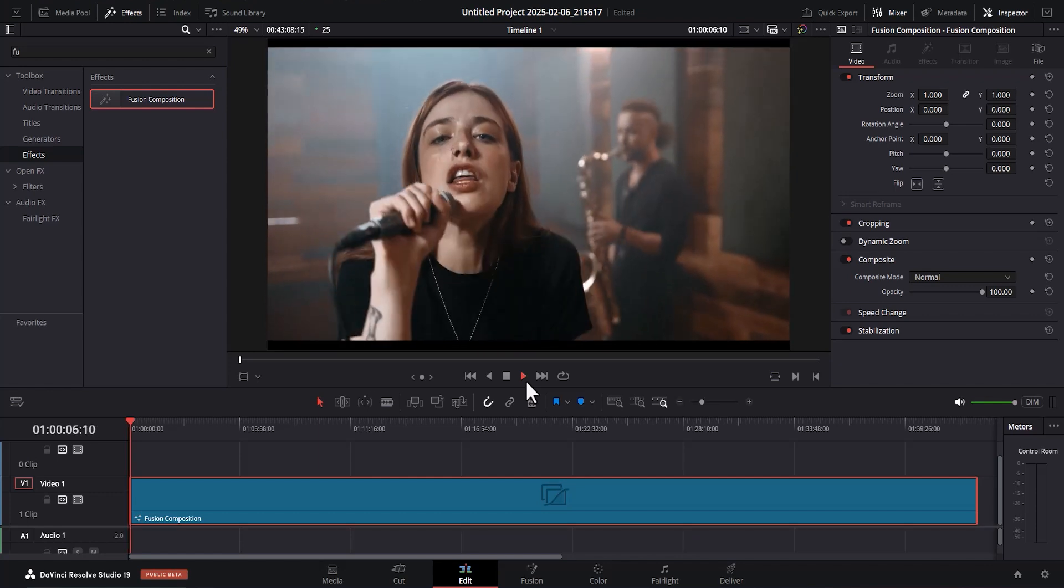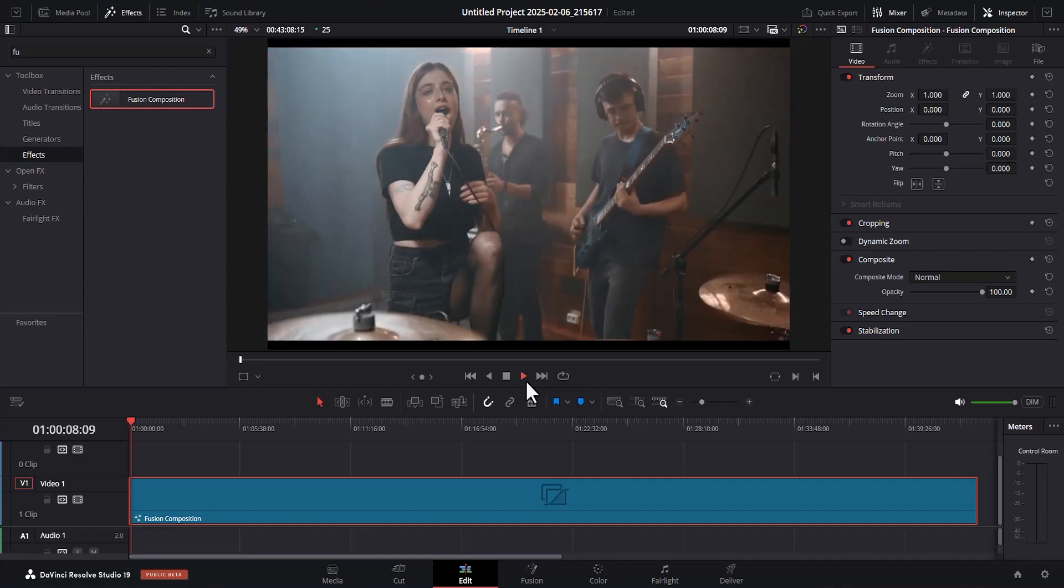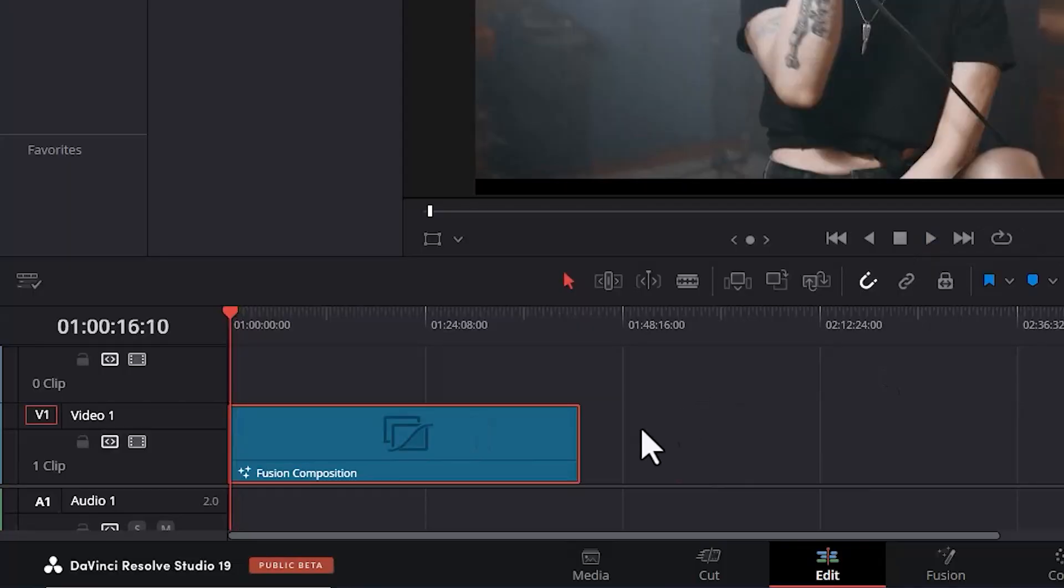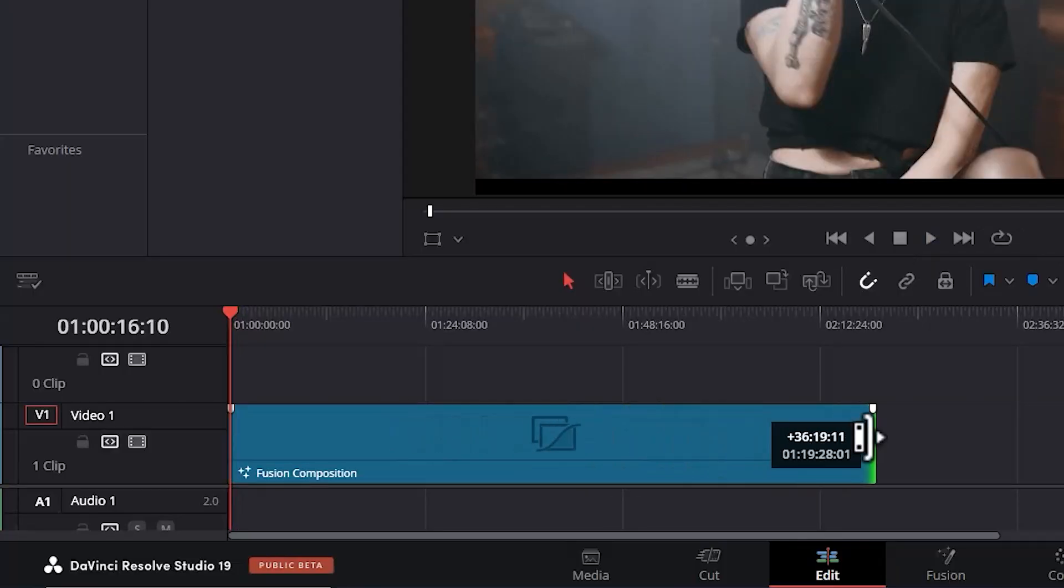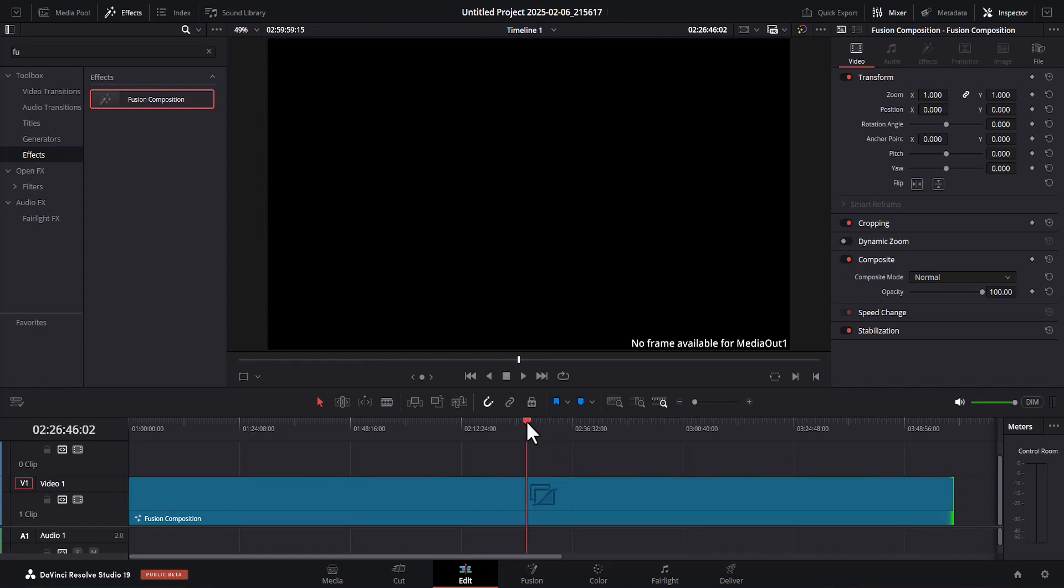But it's also important that you take note of this. If I should extend this Fusion and make it go further, and if I move this playhead over here, this area is black. The reason for that is there are no frames here.